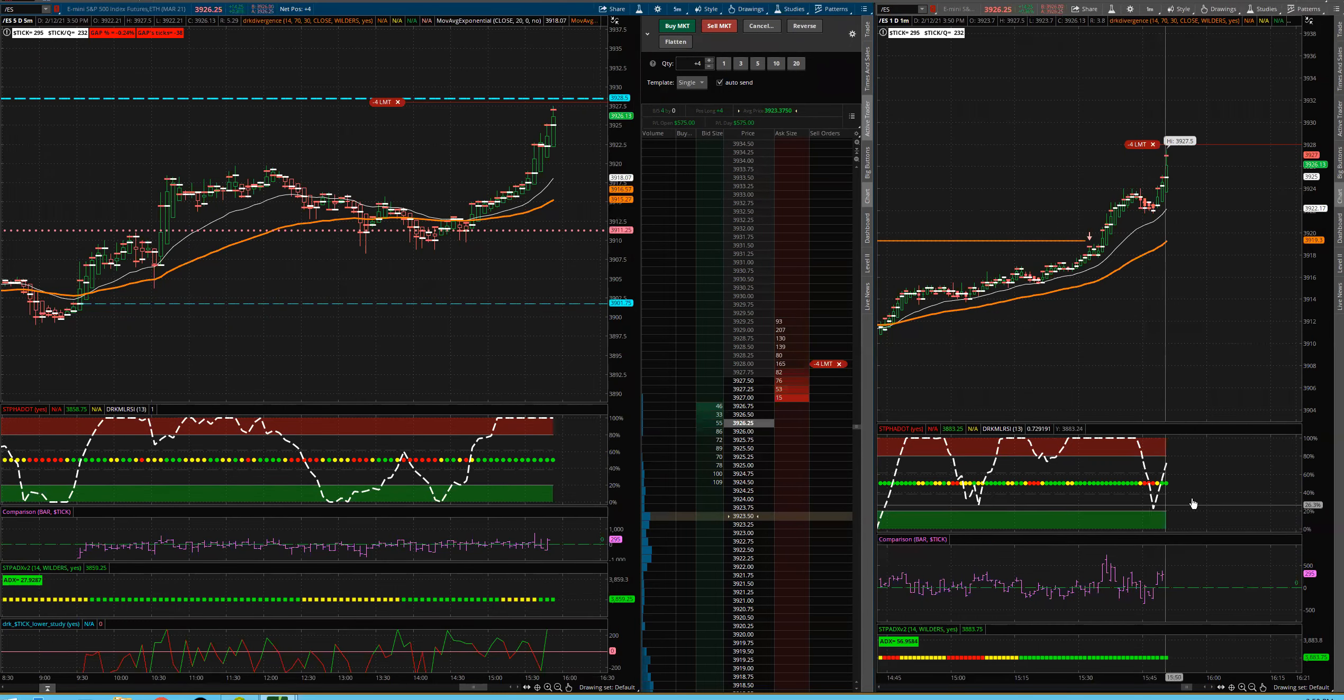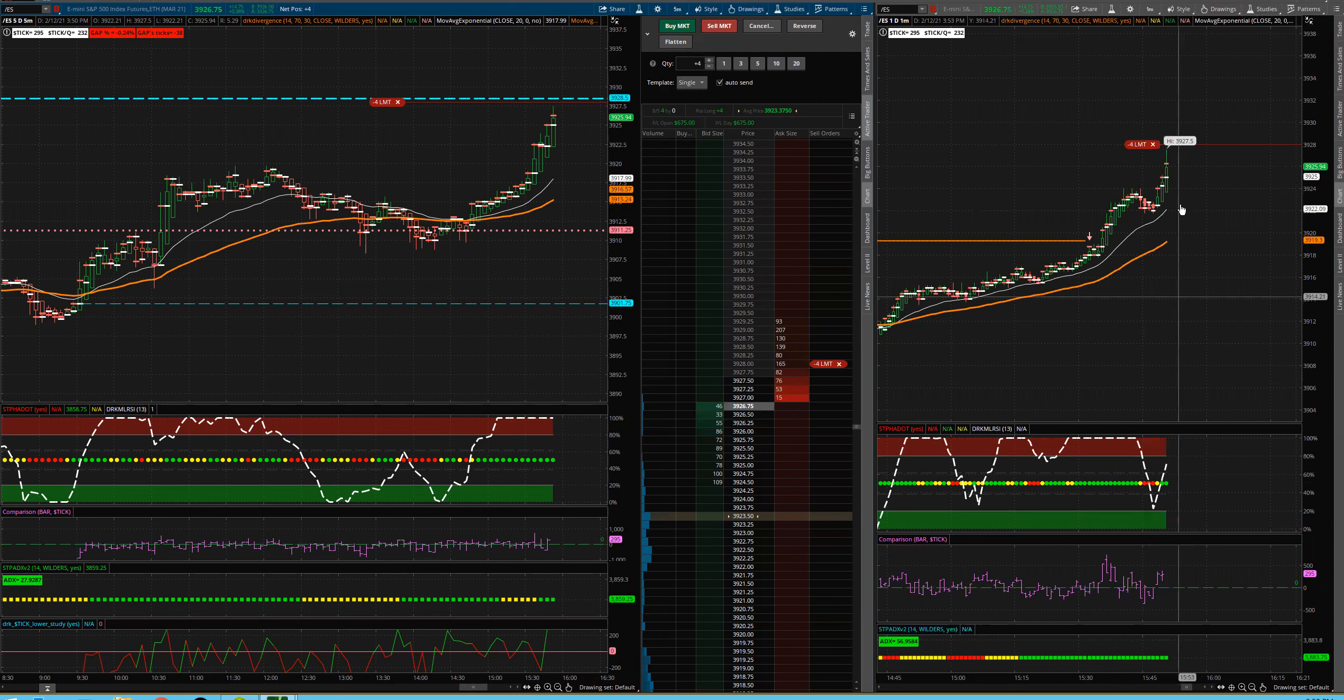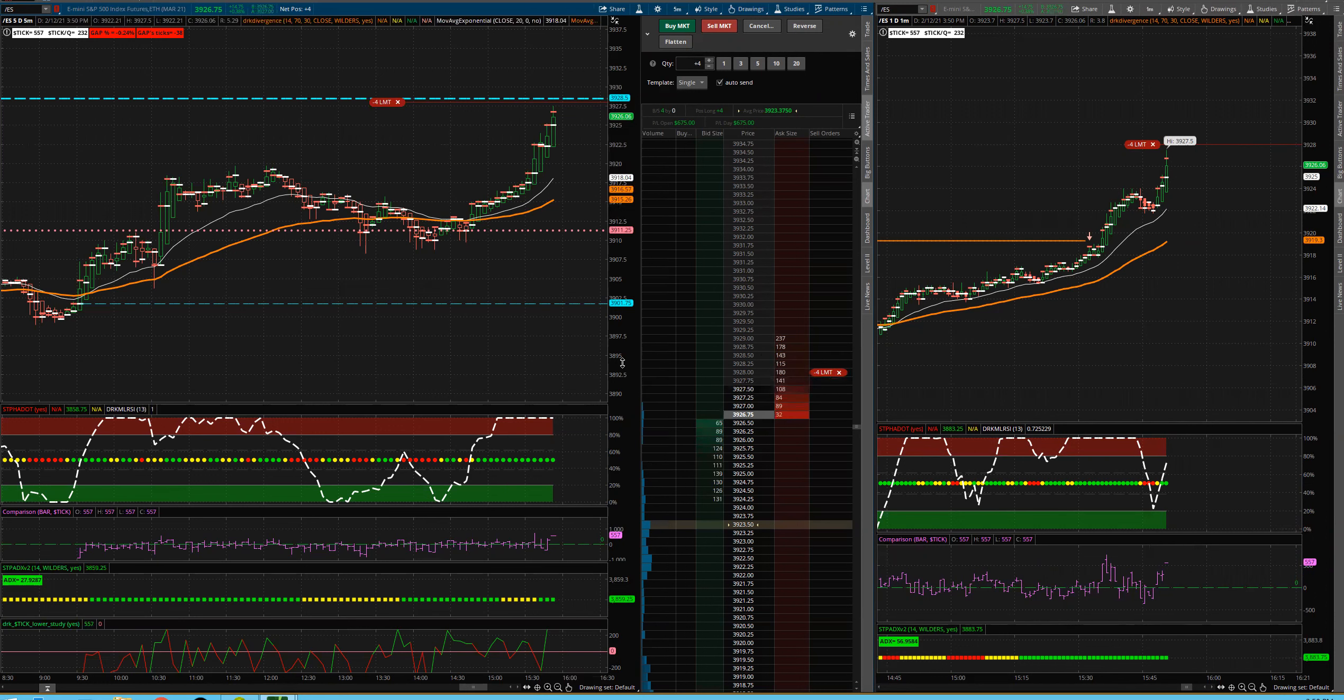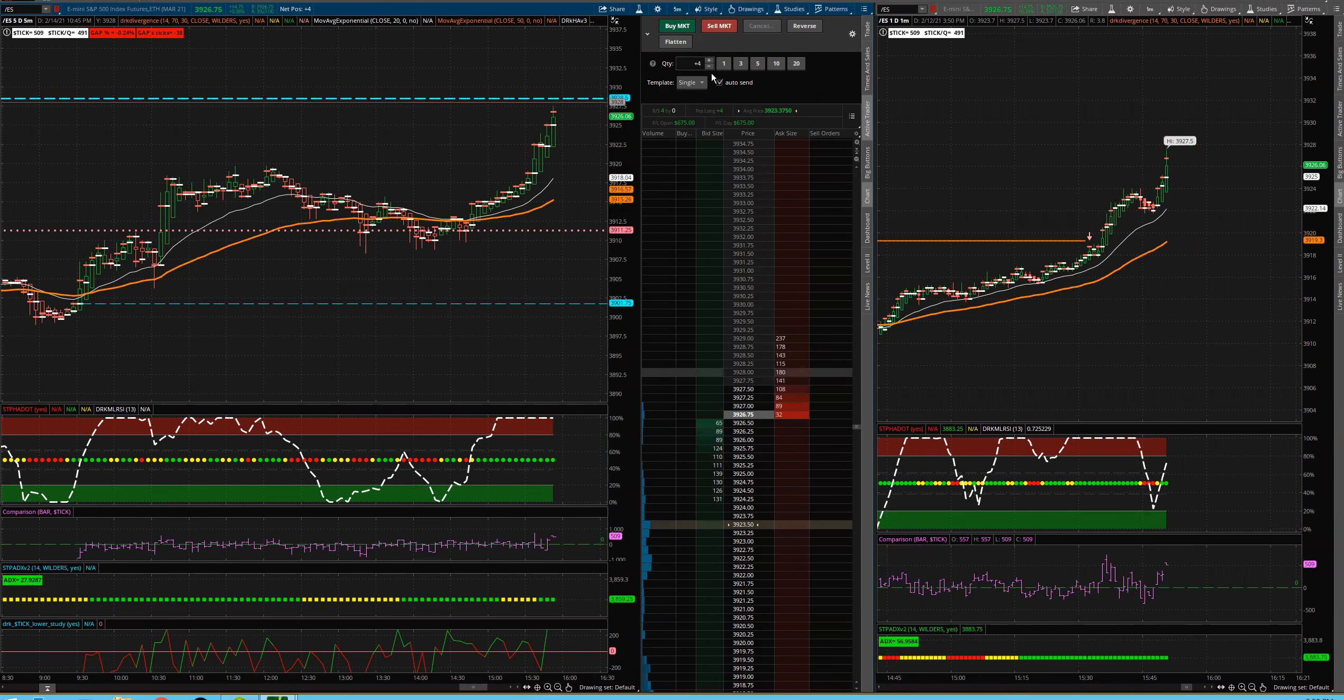So you can see here again, looking at the one minute, we're going to get this burst up. Probably hit me out here very shortly as we get close to new highs. The other thing we can do here folks, in fact, let me do that. I'm going to cancel this order. I'm going to change it to two contracts.